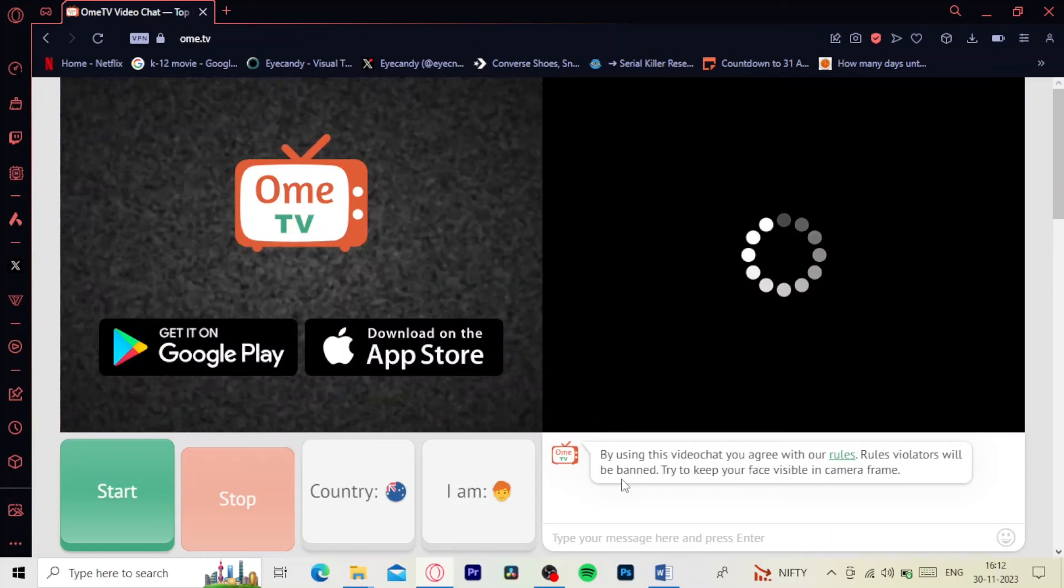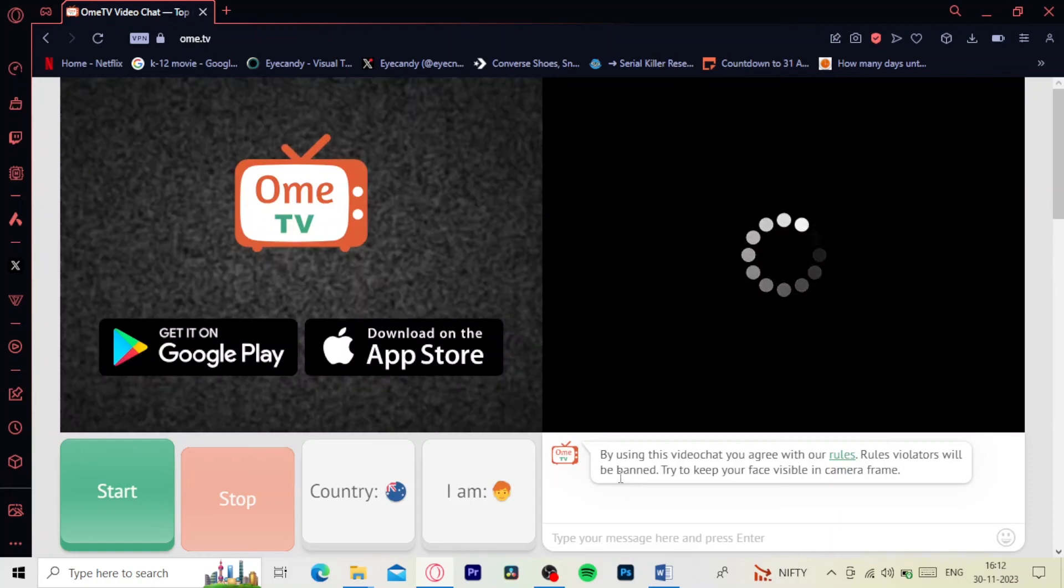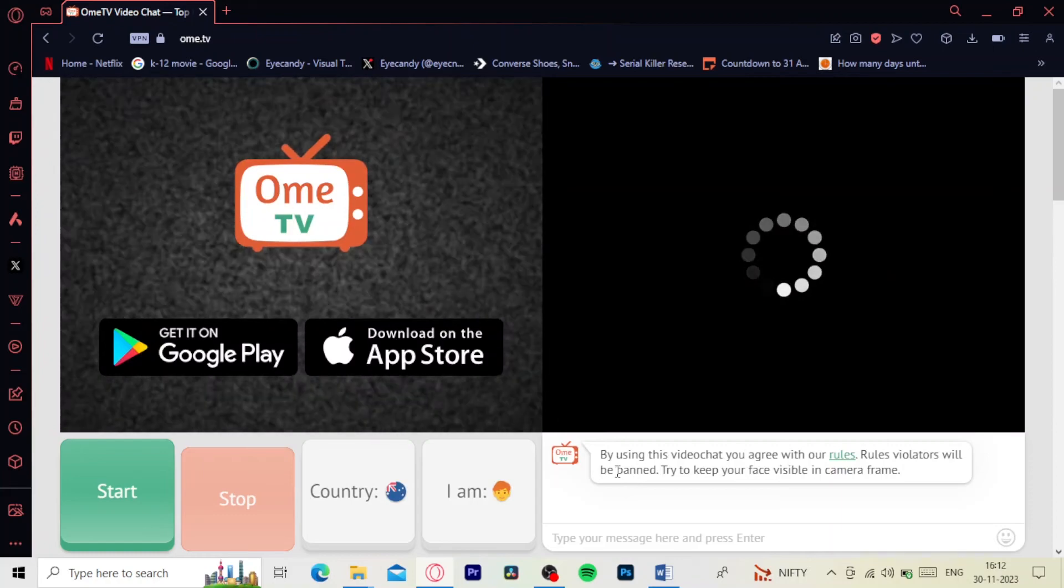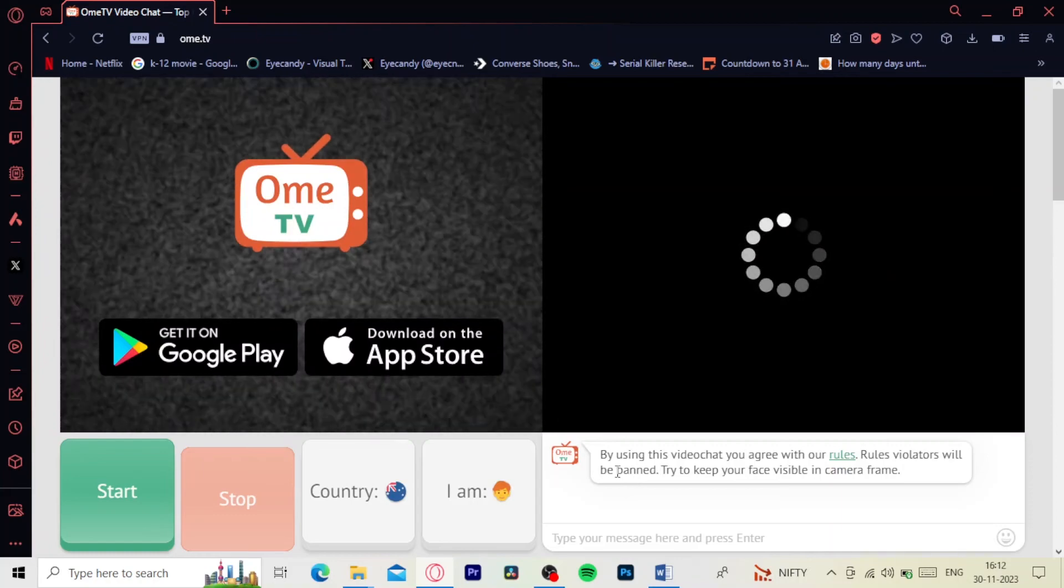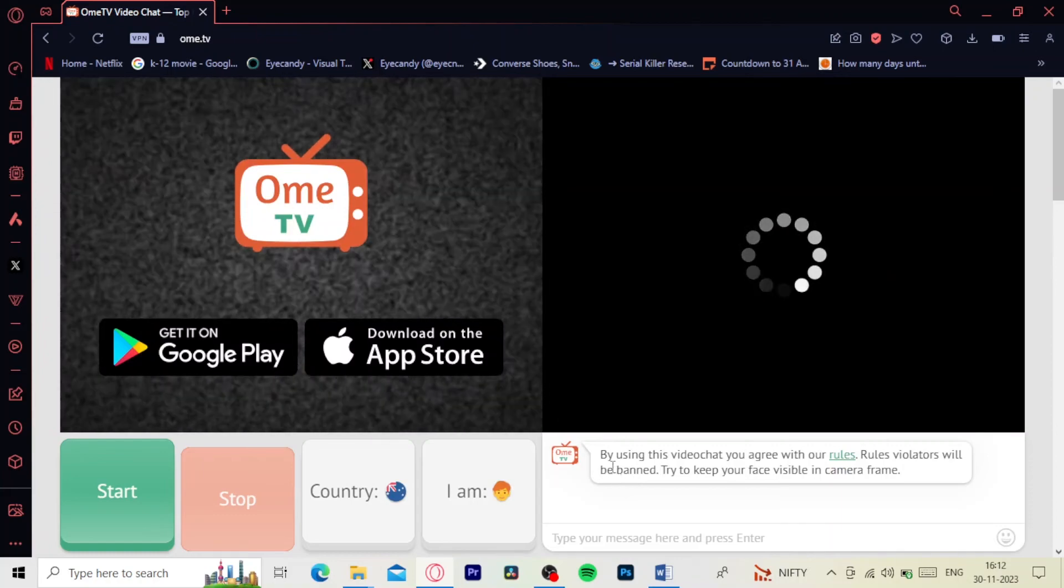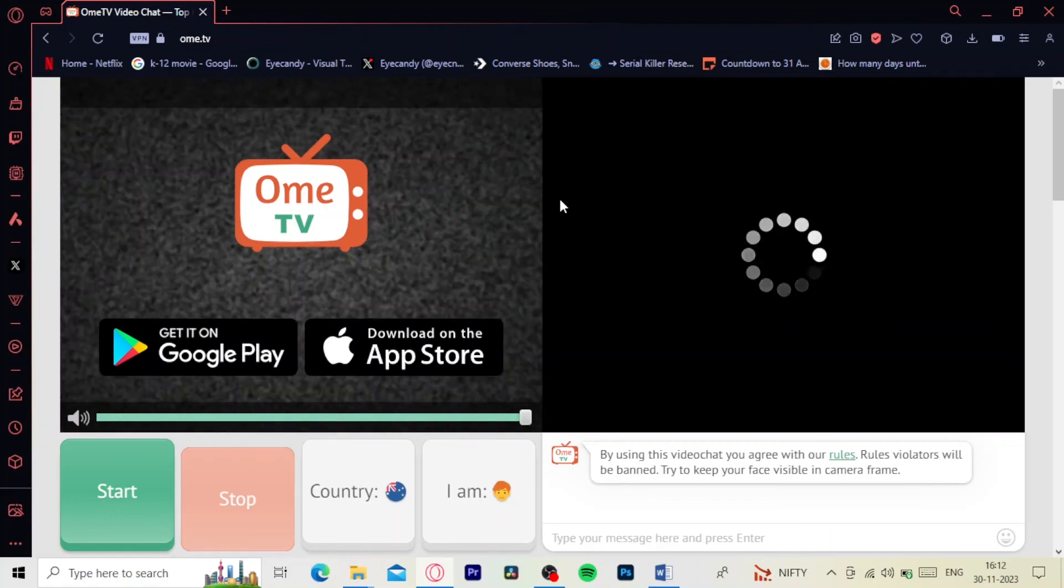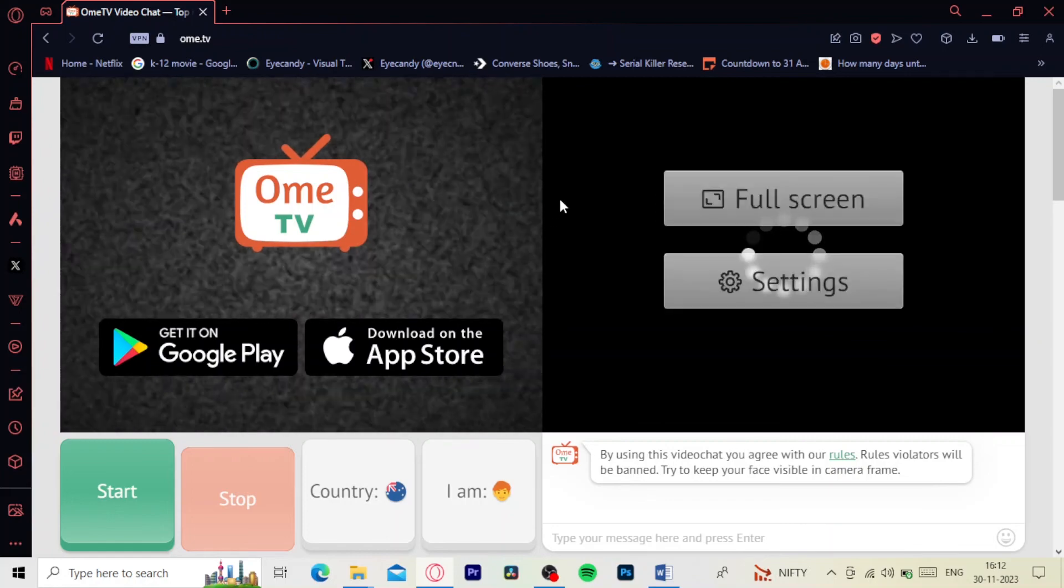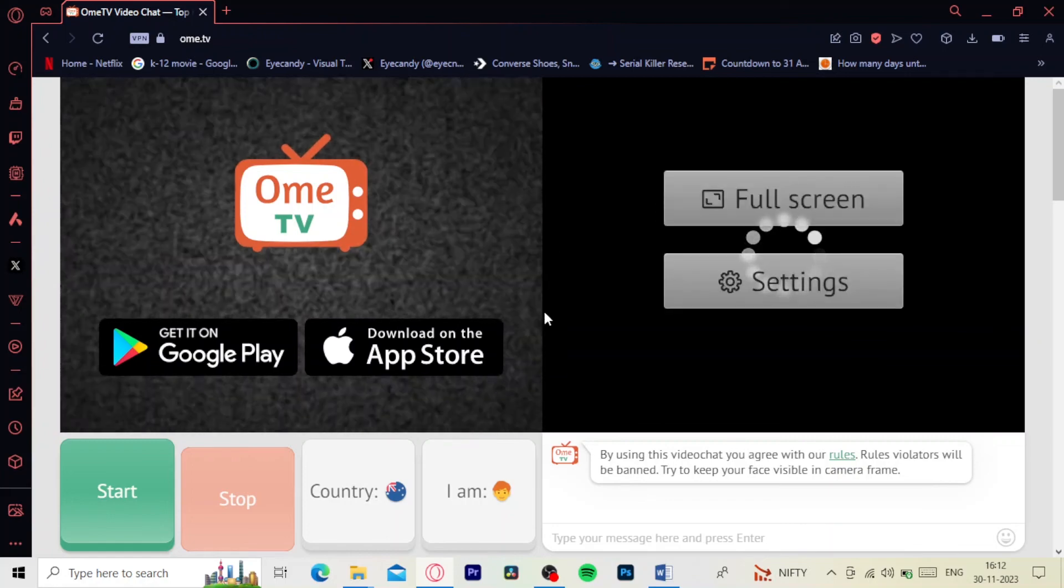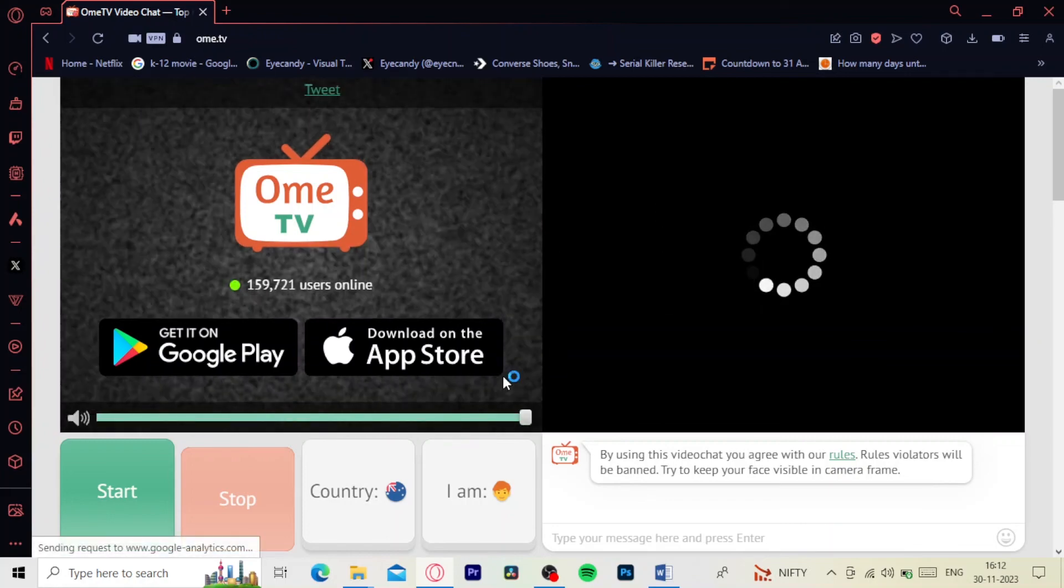There you have it folks, that's how you get unbanned on OMI TV. If you found this video helpful, please leave a like and subscribe for more tech tips. Thanks for watching. Bye!